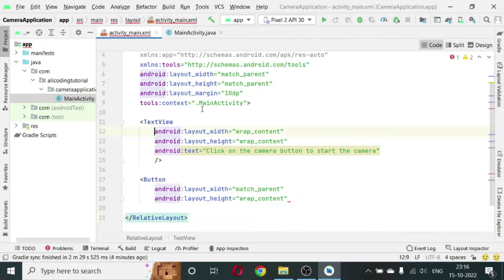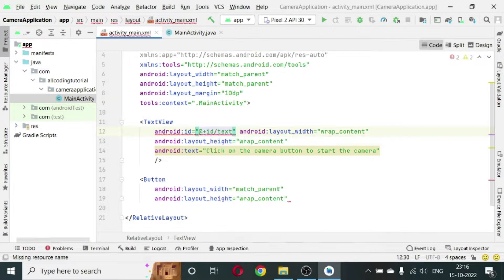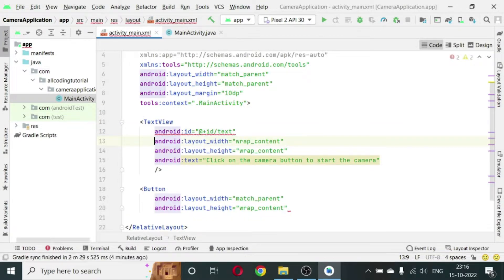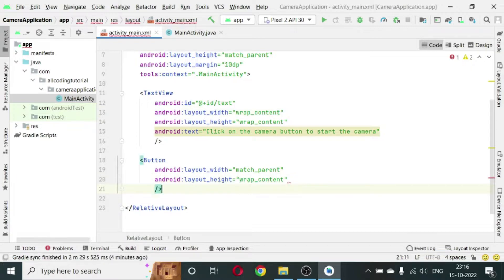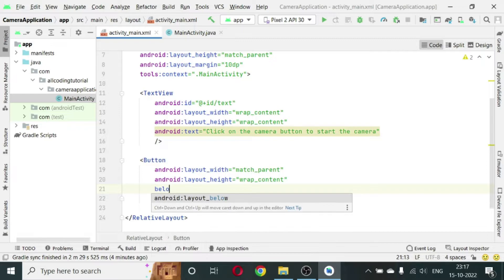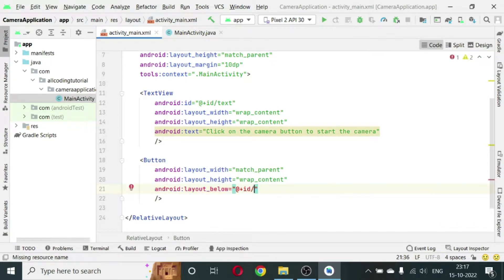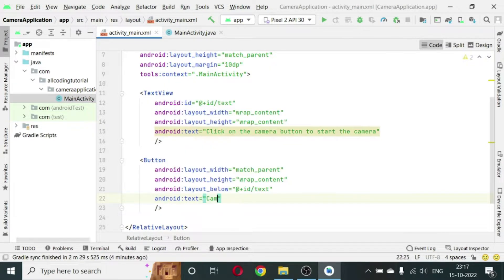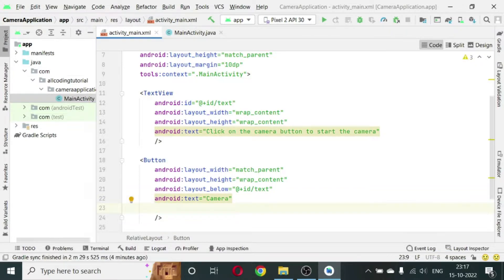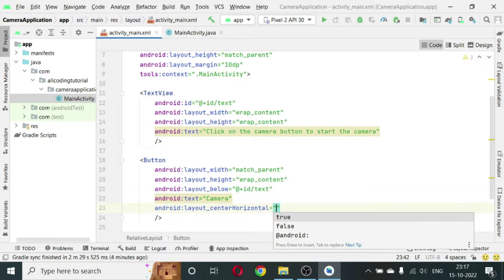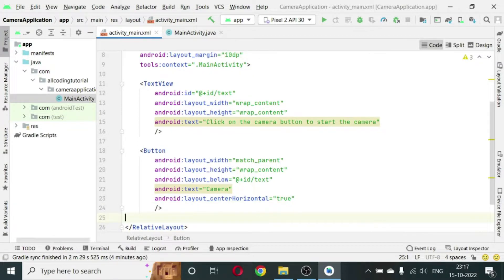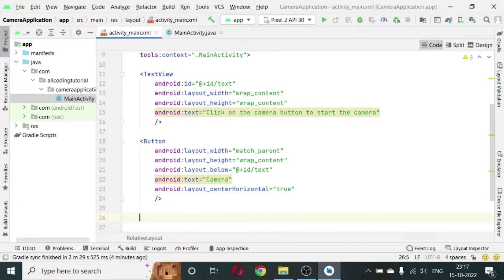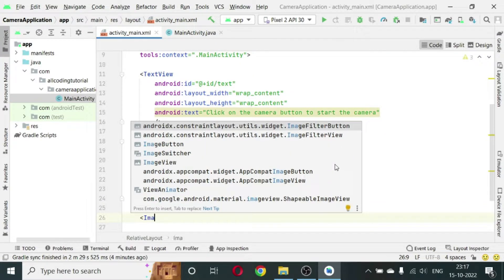Let us give an ID to the TextView: id/text. Now just close it here and place it below the text. So write layout_below id/text and the text on the button will be Camera. Also we will write android:layout_centerHorizontal to true so that the text is centralized in the button.